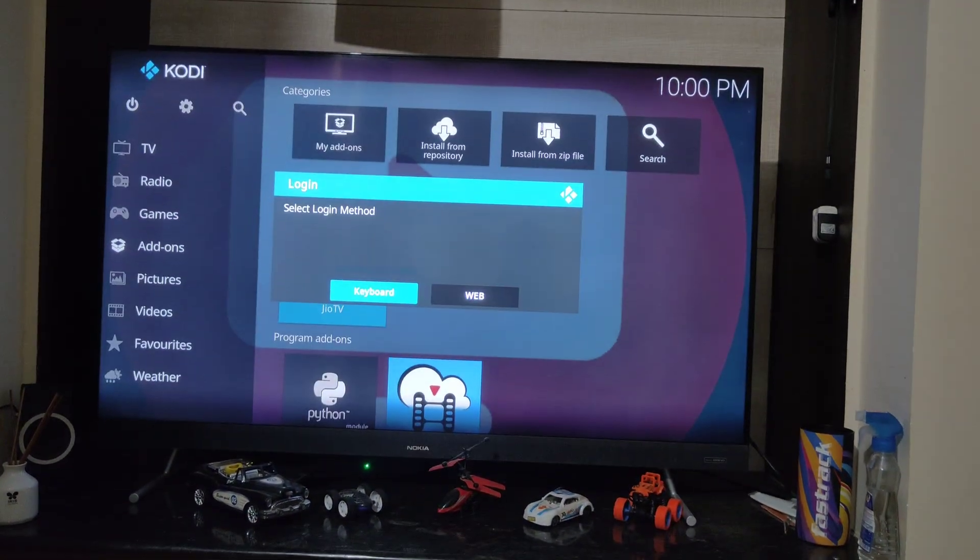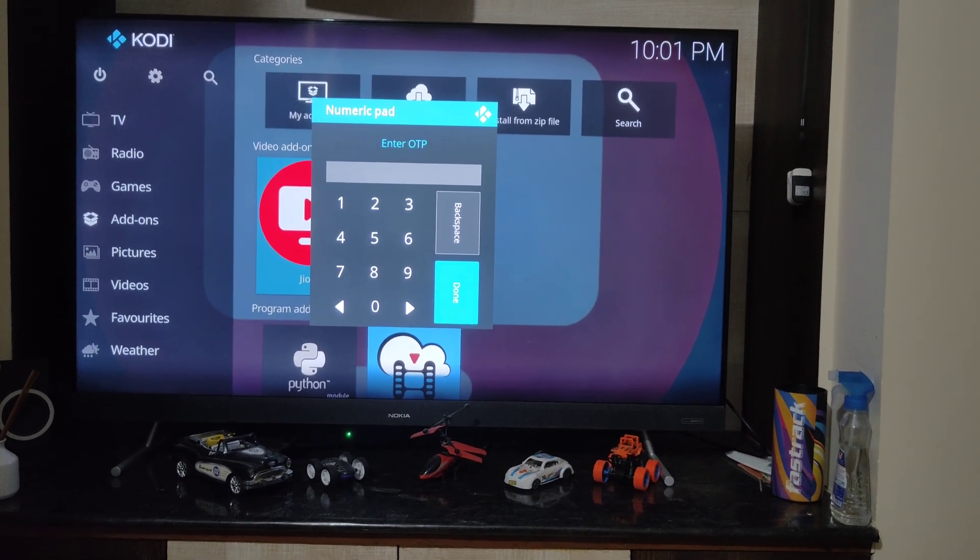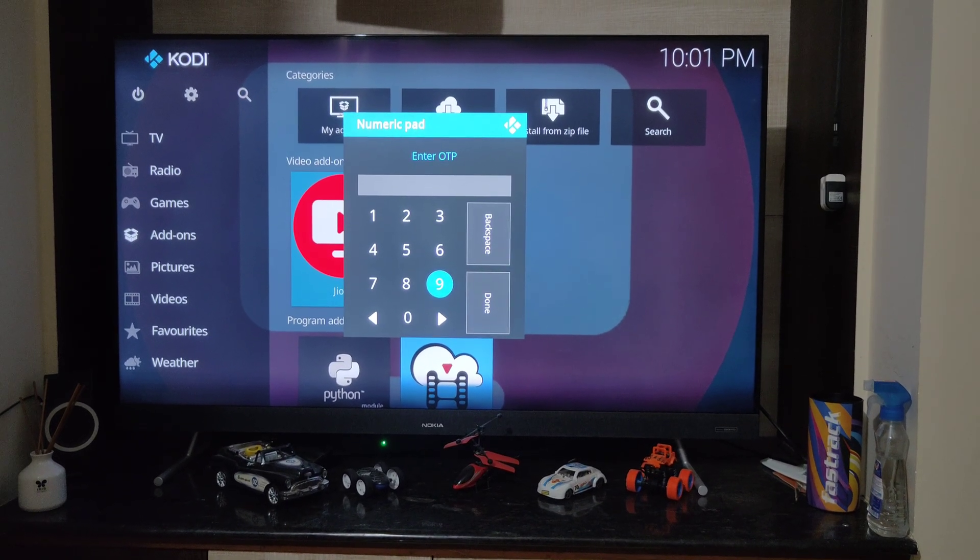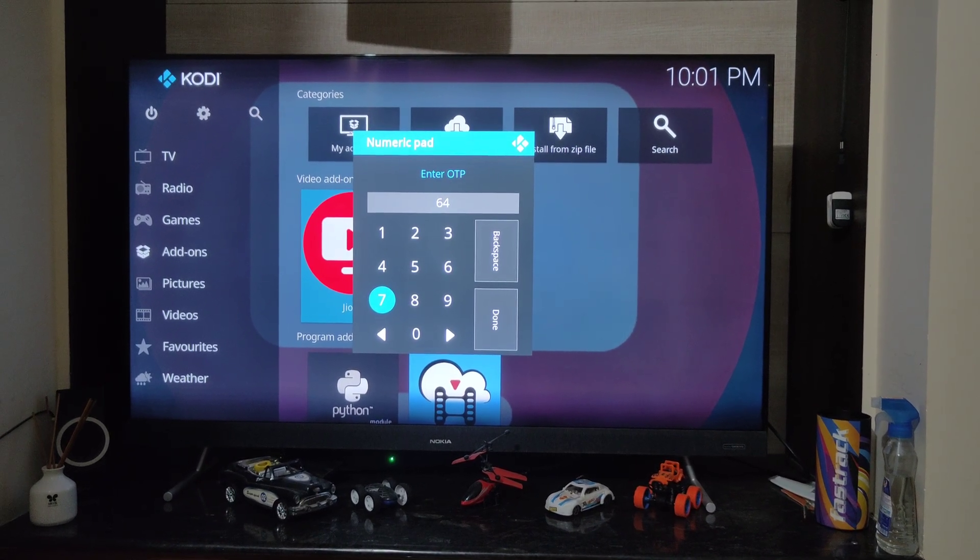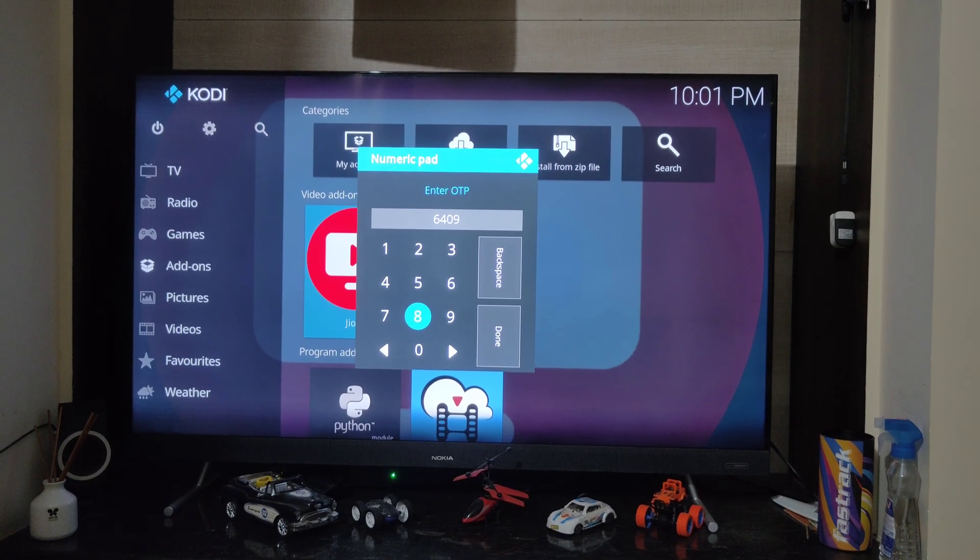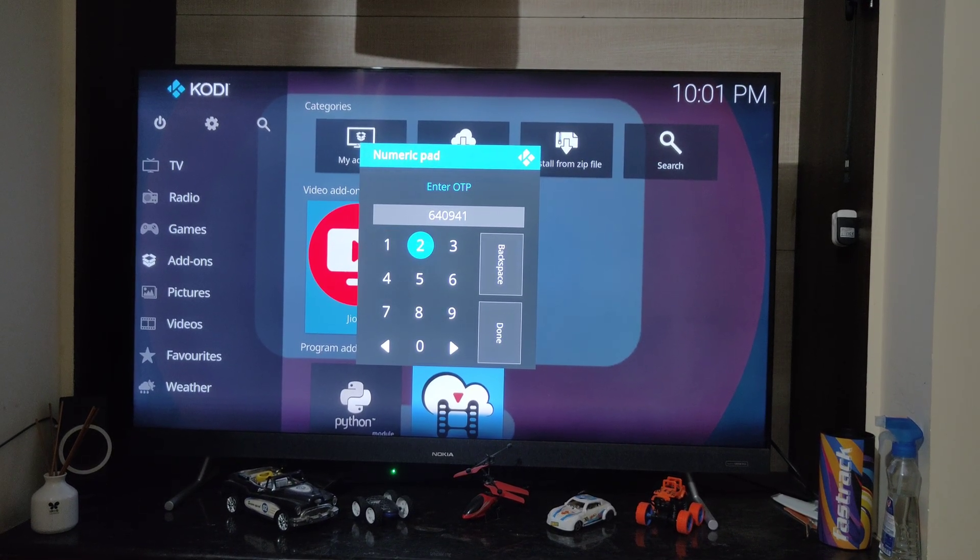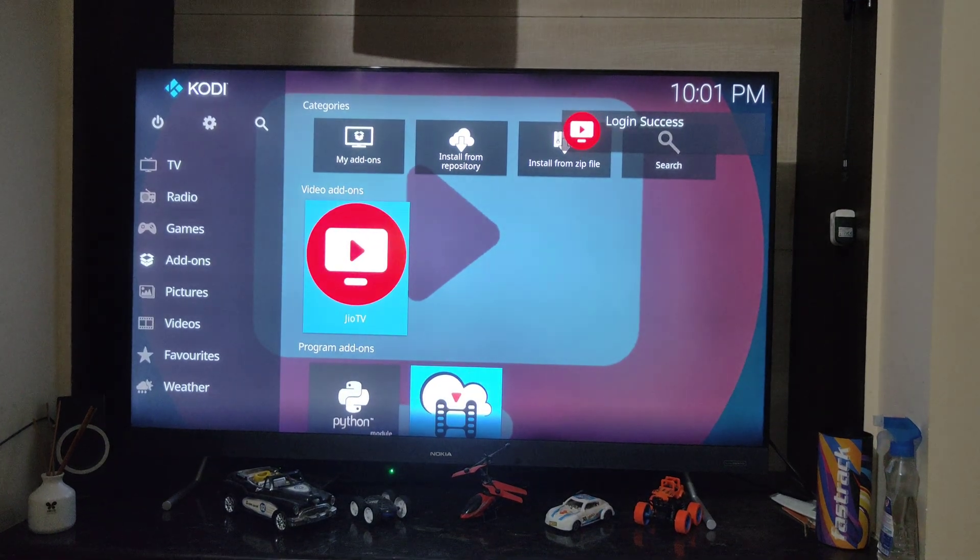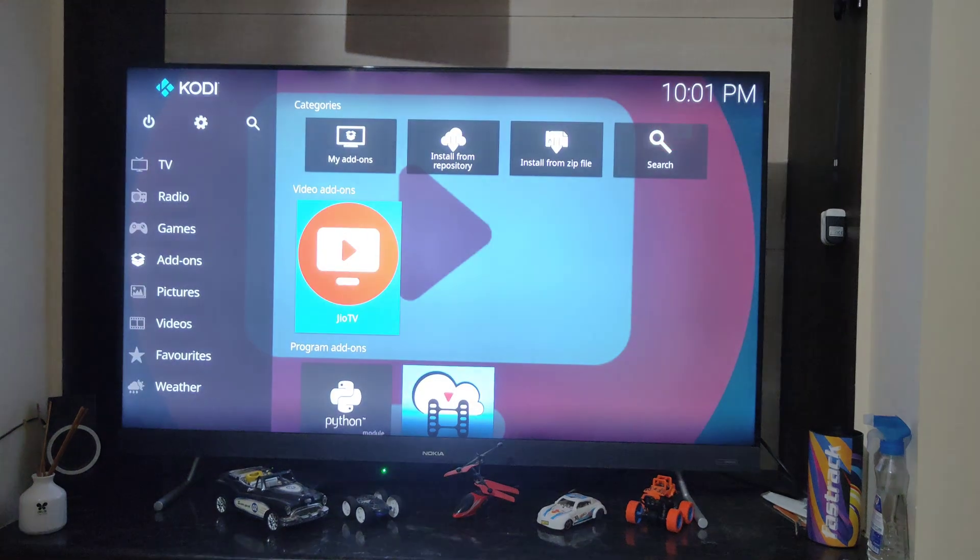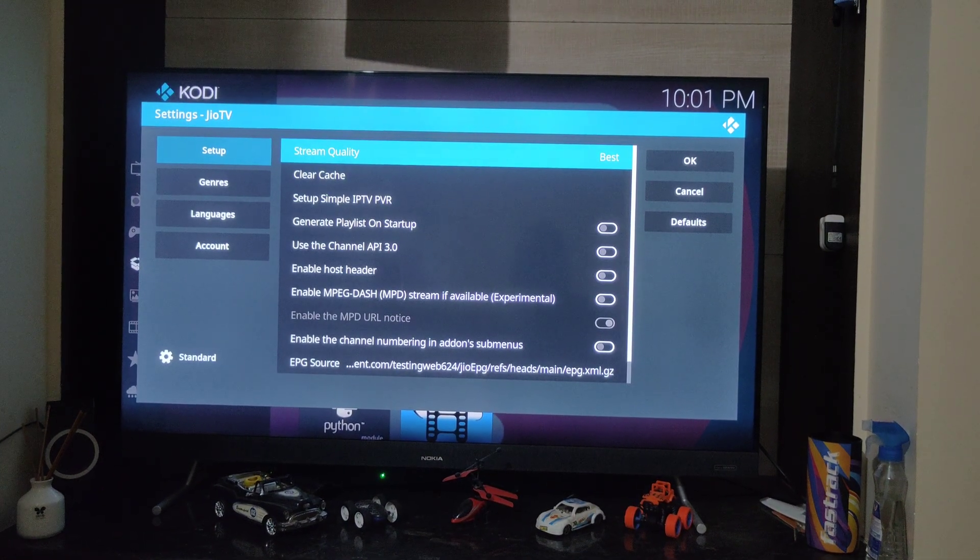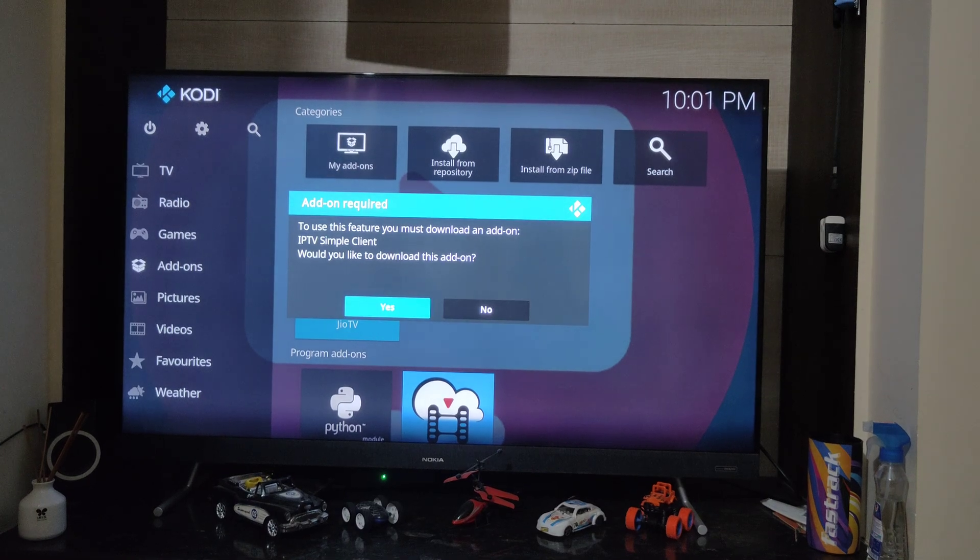Once you have done a fresh installation, please go ahead and log in using the OTP. Also make sure you do not keep multiple IPTV or Jio based add-ons together. They may conflict. This is again covered in the initial installation video so you can refer to the same video. You need to enable the IPTV settings.